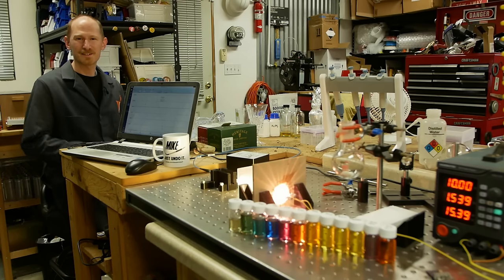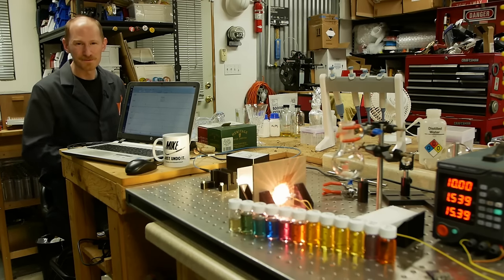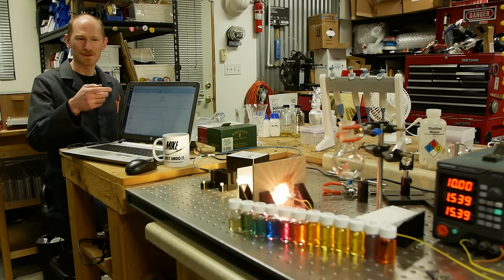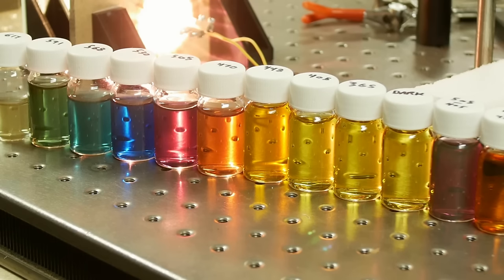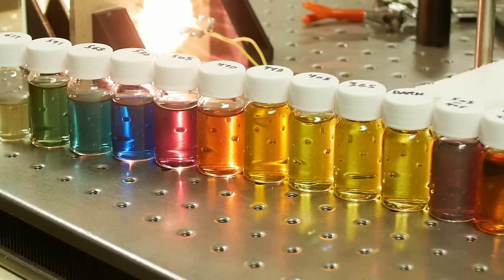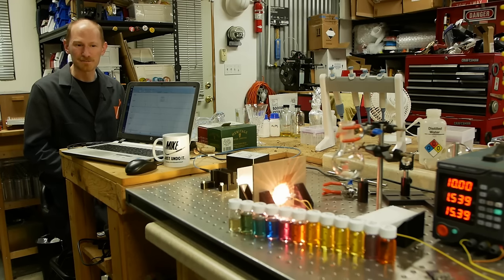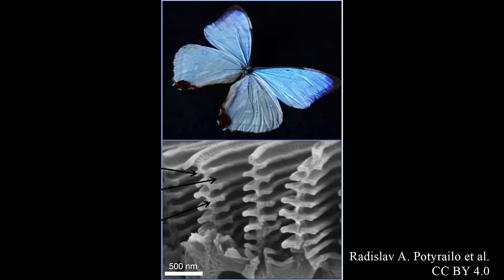Today on Applied Science I'd like to show you these silver nanoprisms. Each of the colorful liquids contains silver nanoparticles, and the shape of those particles are like little antennae that catch certain wavelengths of light. This is a lot like the blue morpho butterfly wing, which isn't made of blue material. It's just shaped in a way that reflects blue light.